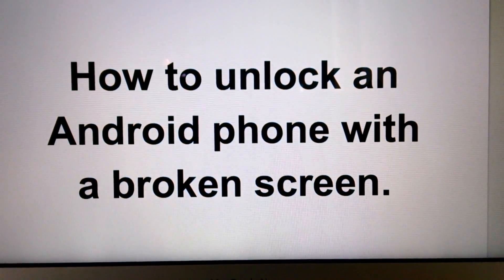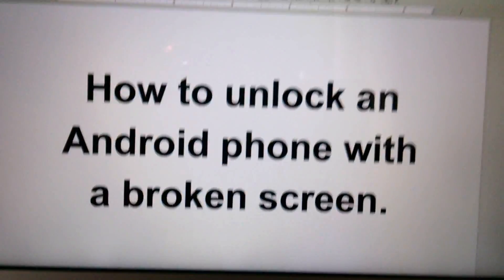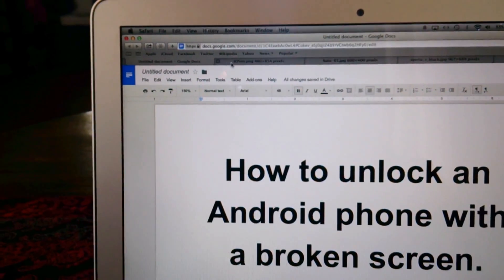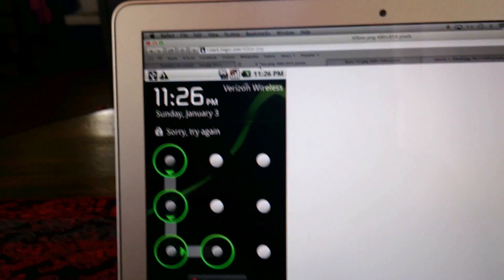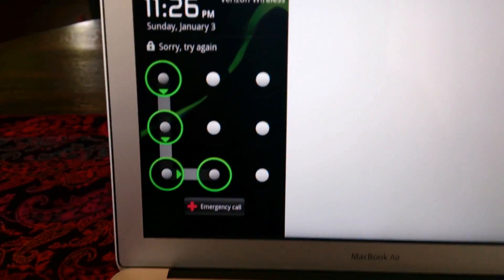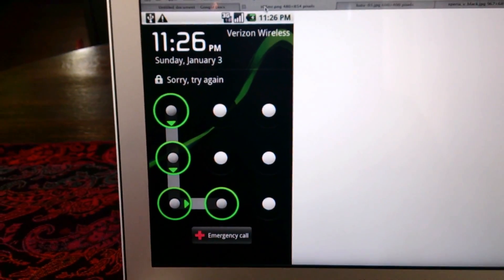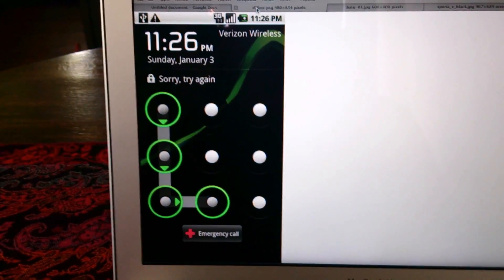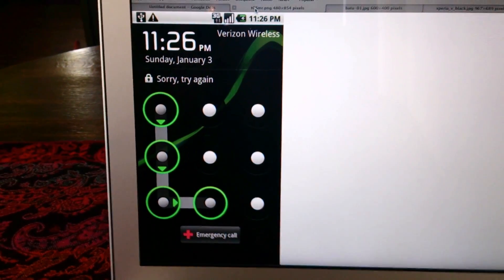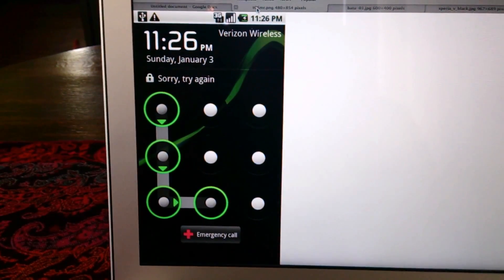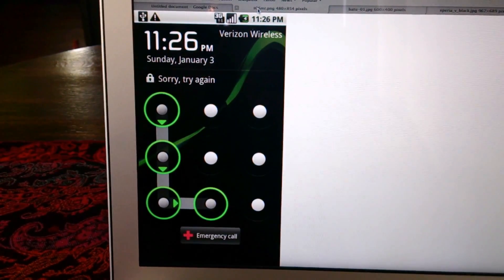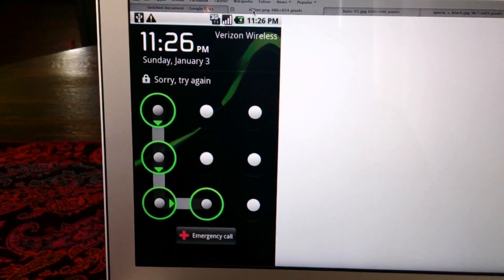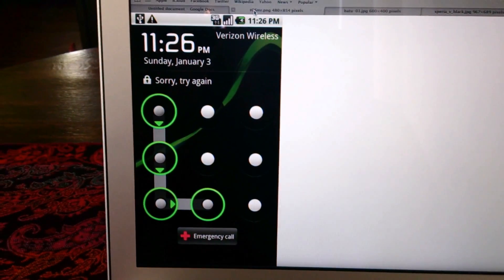If you're watching this video, you probably already have an Android phone, and you're probably already aware that there's this great security feature where you can use a pattern to lock your phone so that anyone who picks it up or steals it is unable to unlock it if they don't know the pattern.